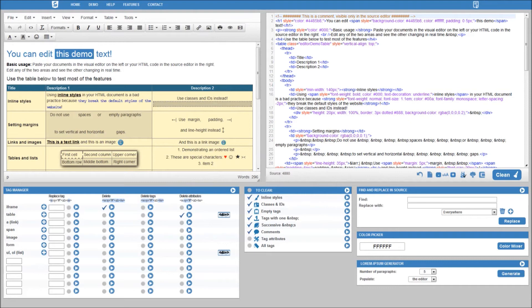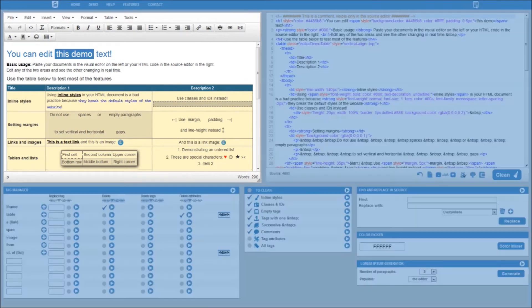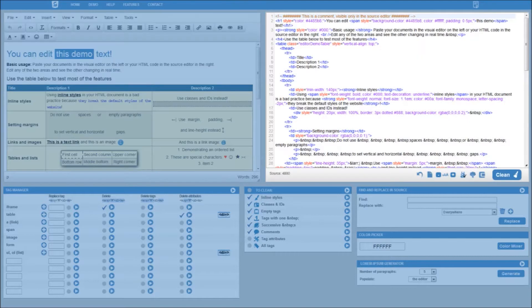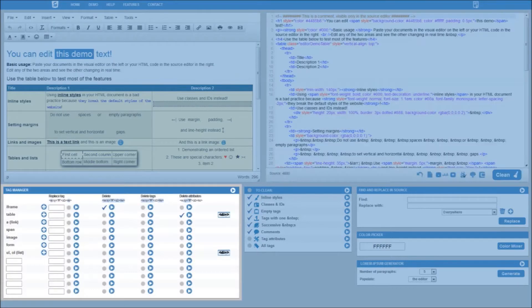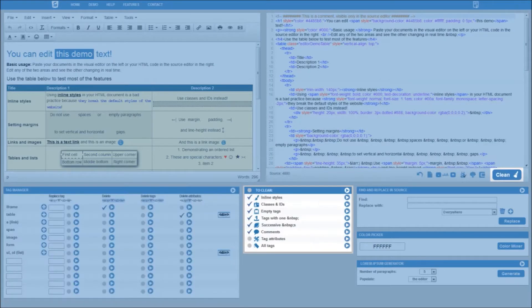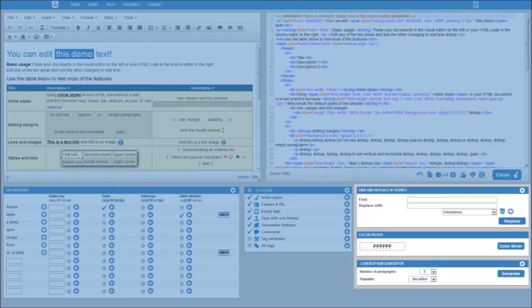This is your user interface, which includes the Visual Word Editor, the Source Editor, the Tag Manager, the Source Cleaner, Find and Replace Tool, Color Picker, and Lorem Ipsum Generator.